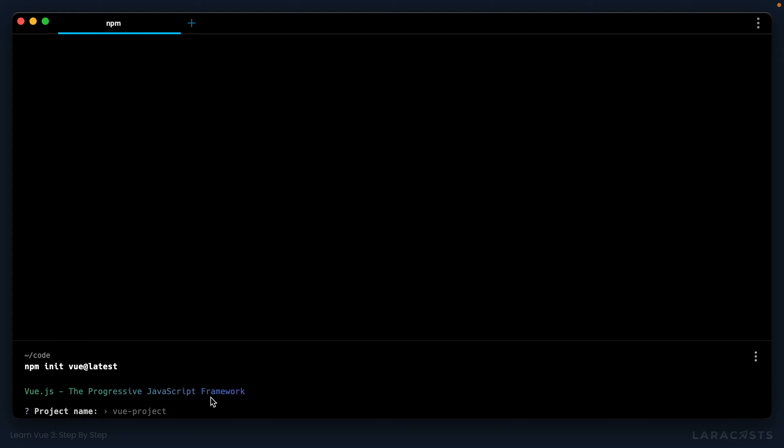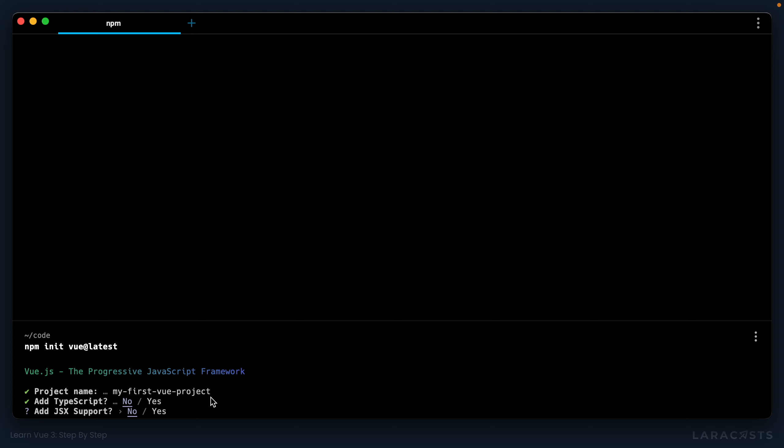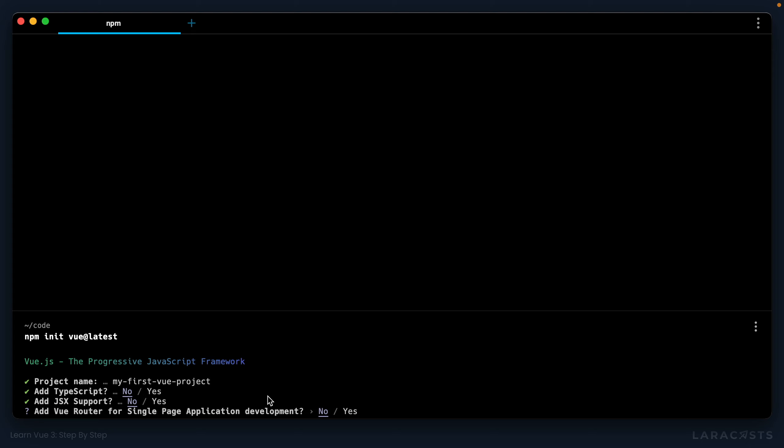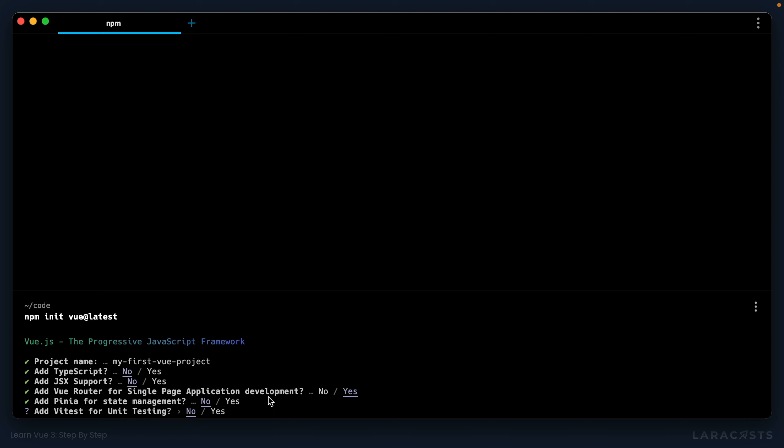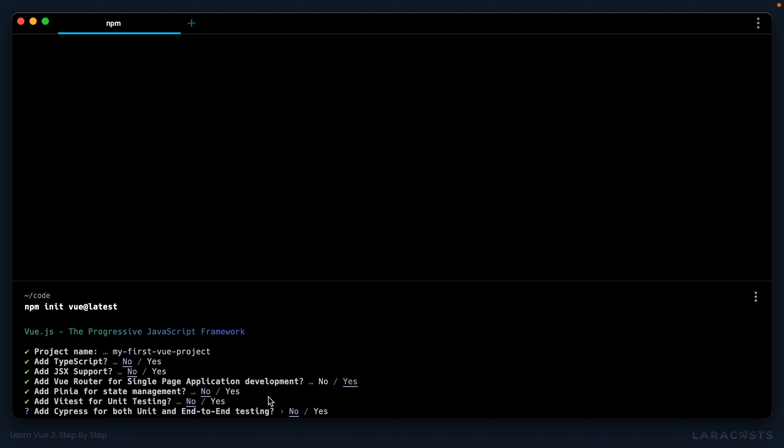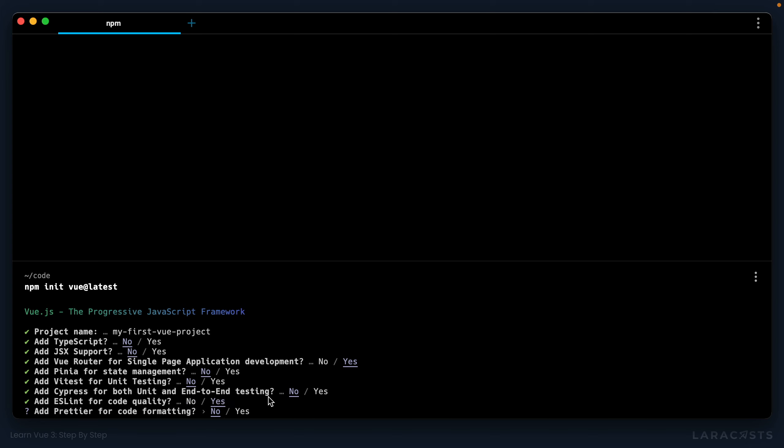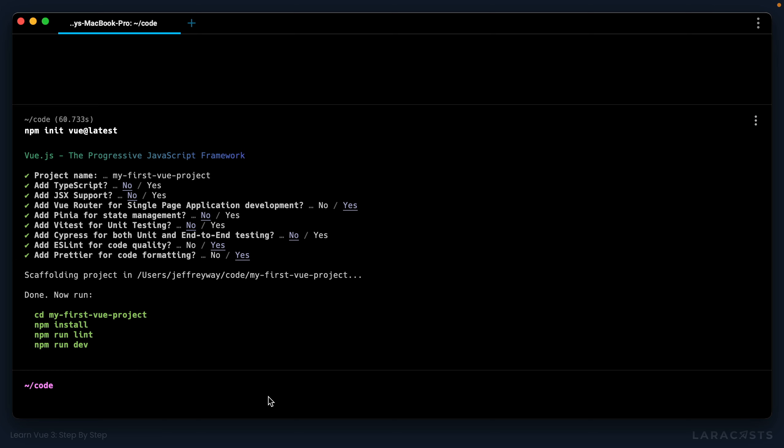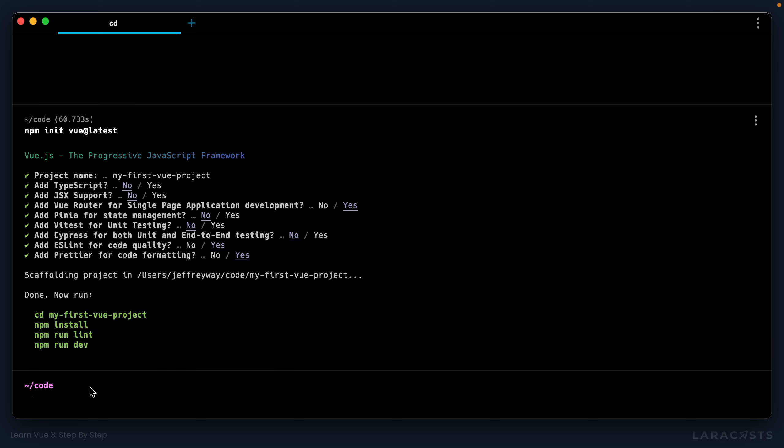Now it's going to ask us some questions. The project name, why don't we say my first Vue project. Do we want TypeScript? Nope. JSX? No, we're not going to worry about that. Do we want a router? Yes we do, and I'll use the arrow keys for this. Next, do we need help with state management? Well, eventually yes, but for now let's keep it simple. And then finally testing, we're going to skip that. Cypress is an amazing end-to-end testing framework, but again we're going to skip all of that, but I will pull in ESLint to help out with code quality as well as Prettier for code formatting. All right, so now it's asking us to run these commands. I will select that and paste it in.